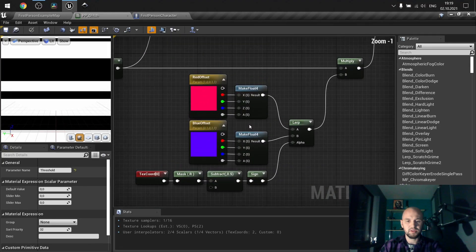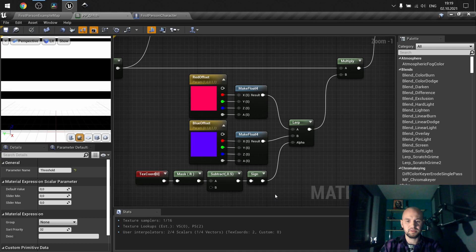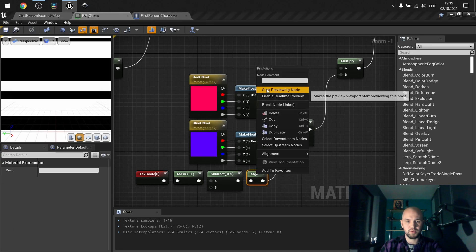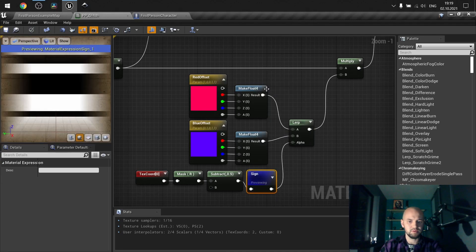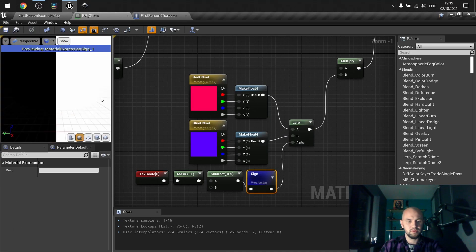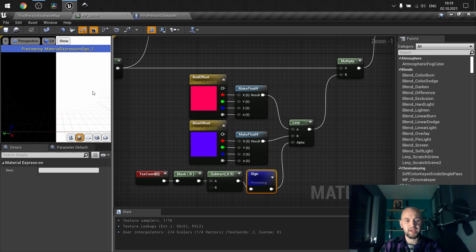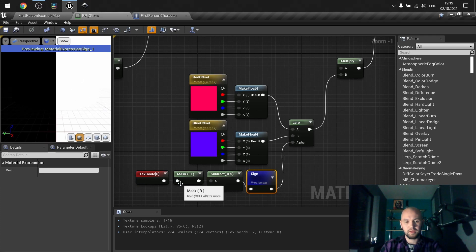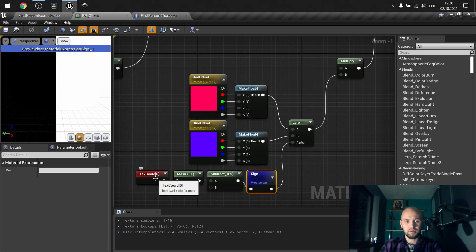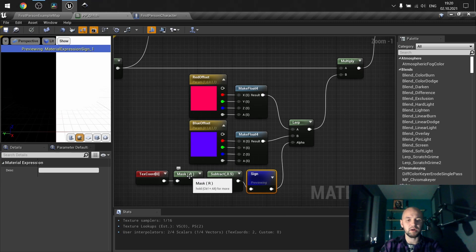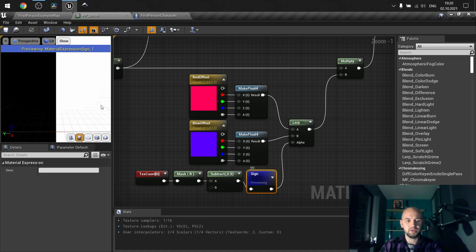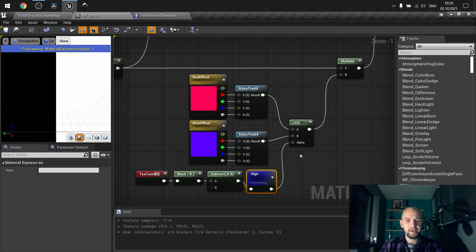And another one here is, let me show you what we need to do. We need to create this sort of gradient from black to white or white to black, wherever you like. So simply, texture coordinate mask R, subtract and sign to have it as sharp as it could be. And use it as the mask for lerping between our colors.